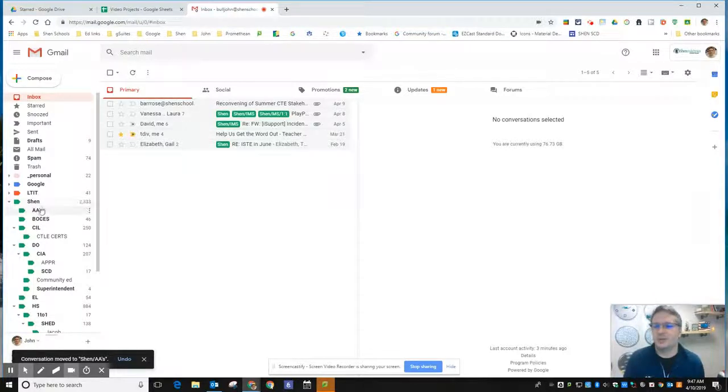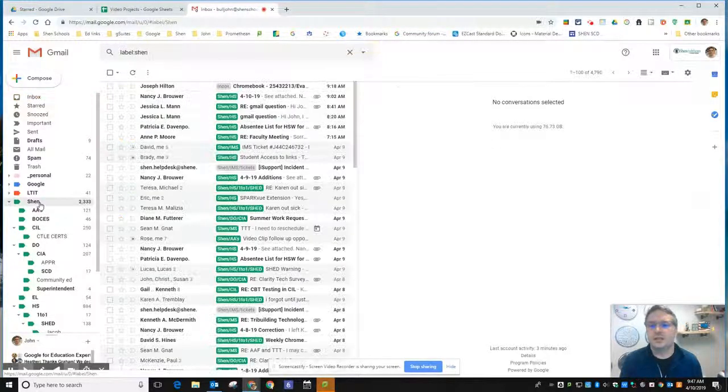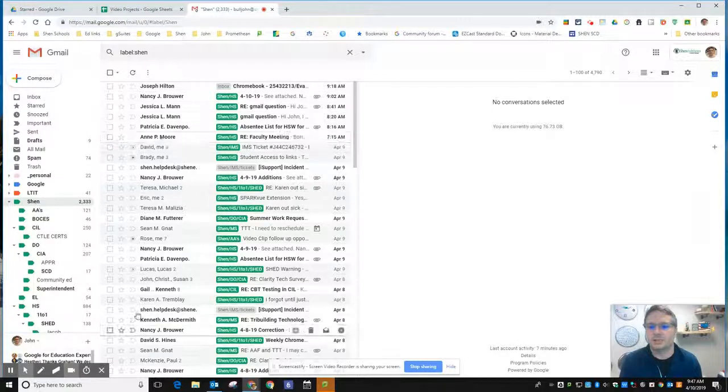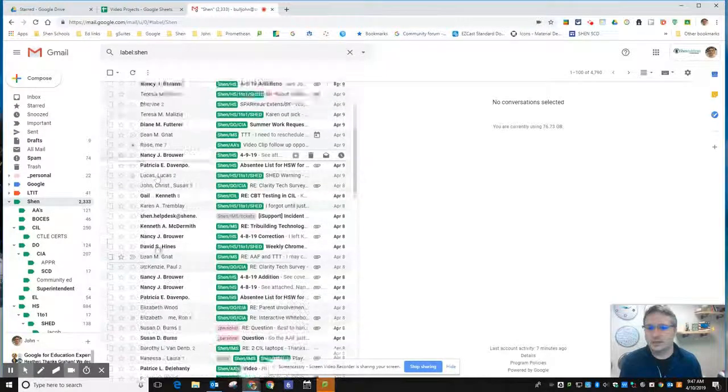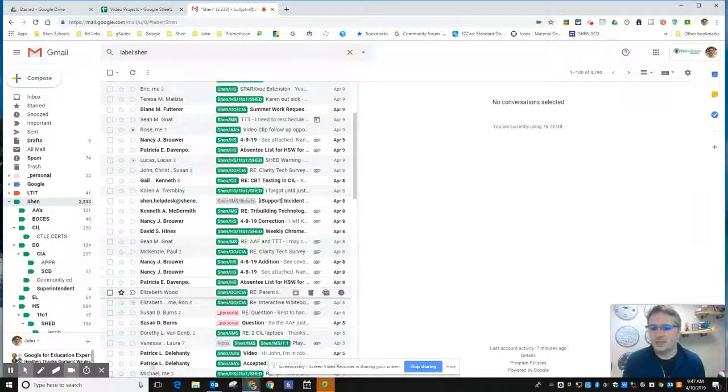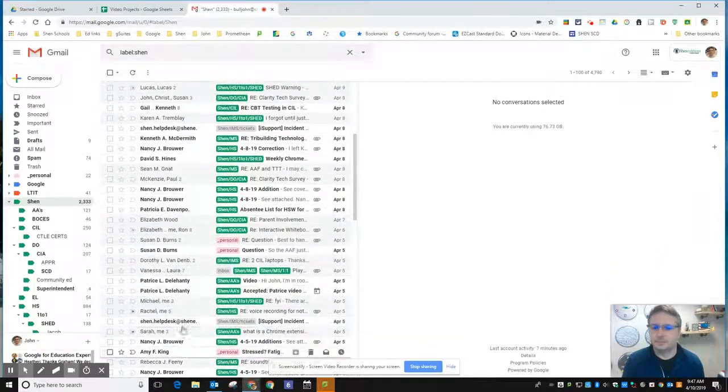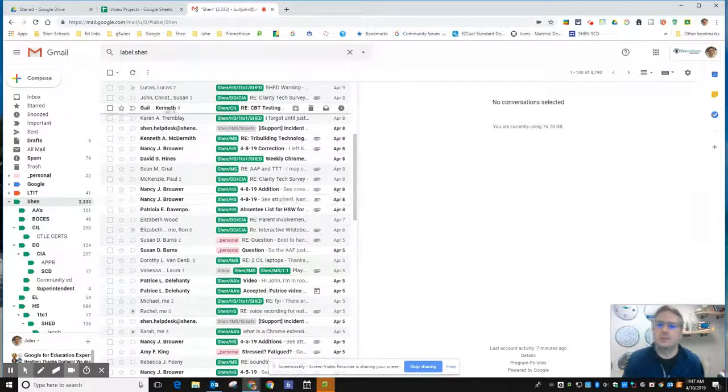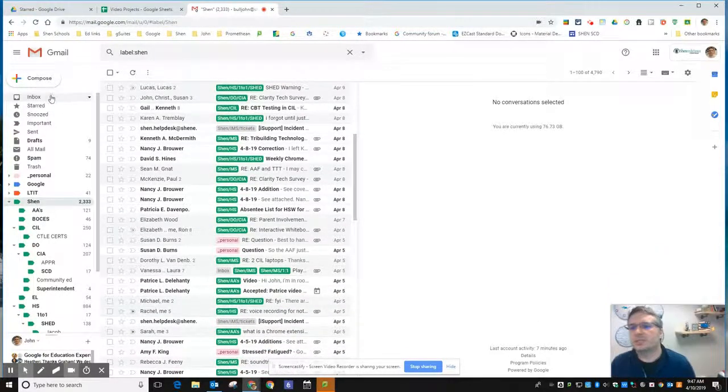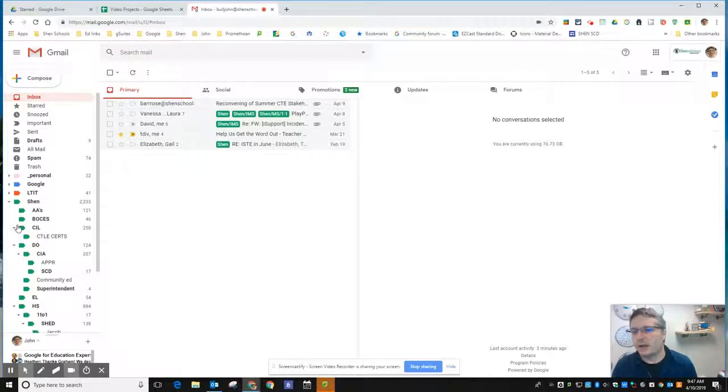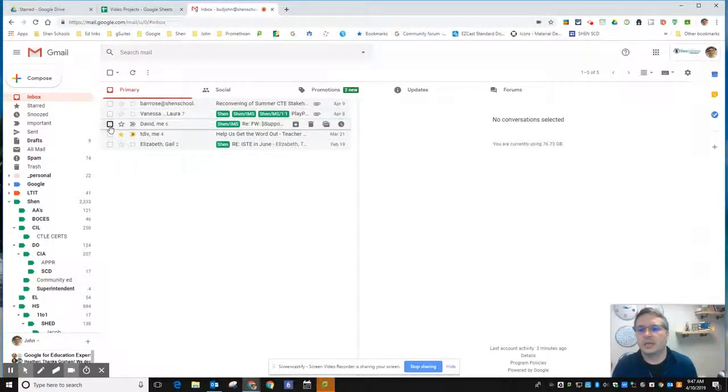From your inbox, because it was already in the Shen and the Shen AA label, it's going to be down here a ways because it was a couple days ago. Moving messages is as simple as dragging them and dropping them over into a label you have here or clicking the button and choosing move to.